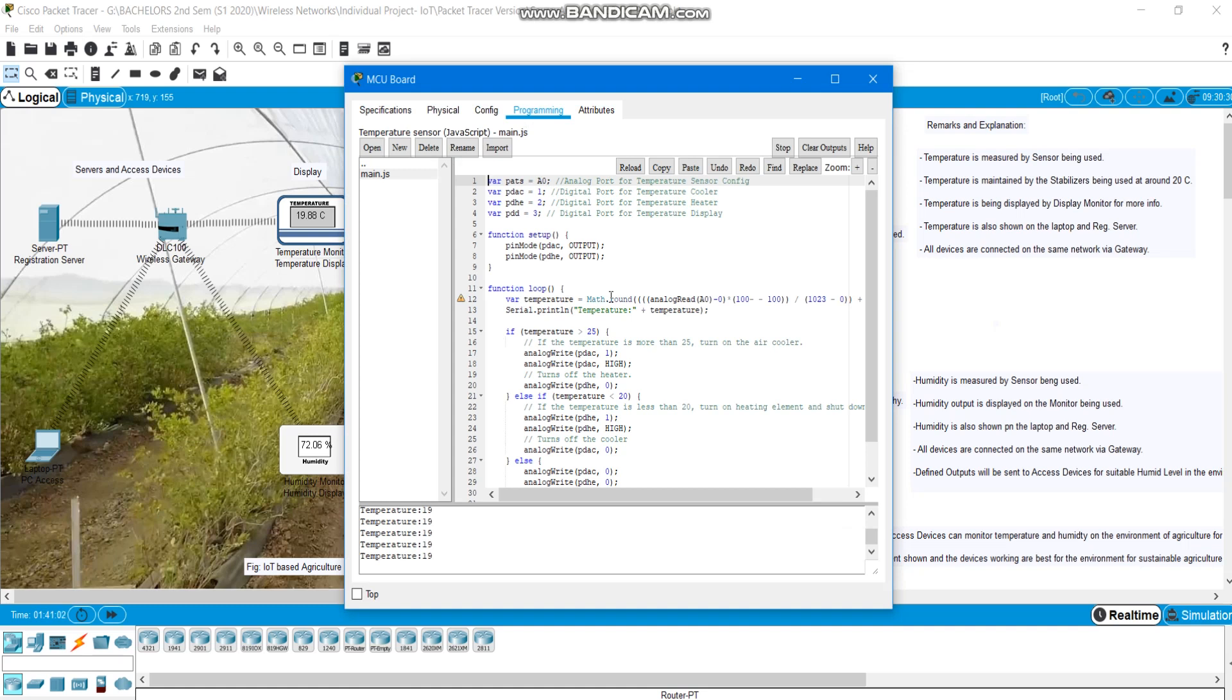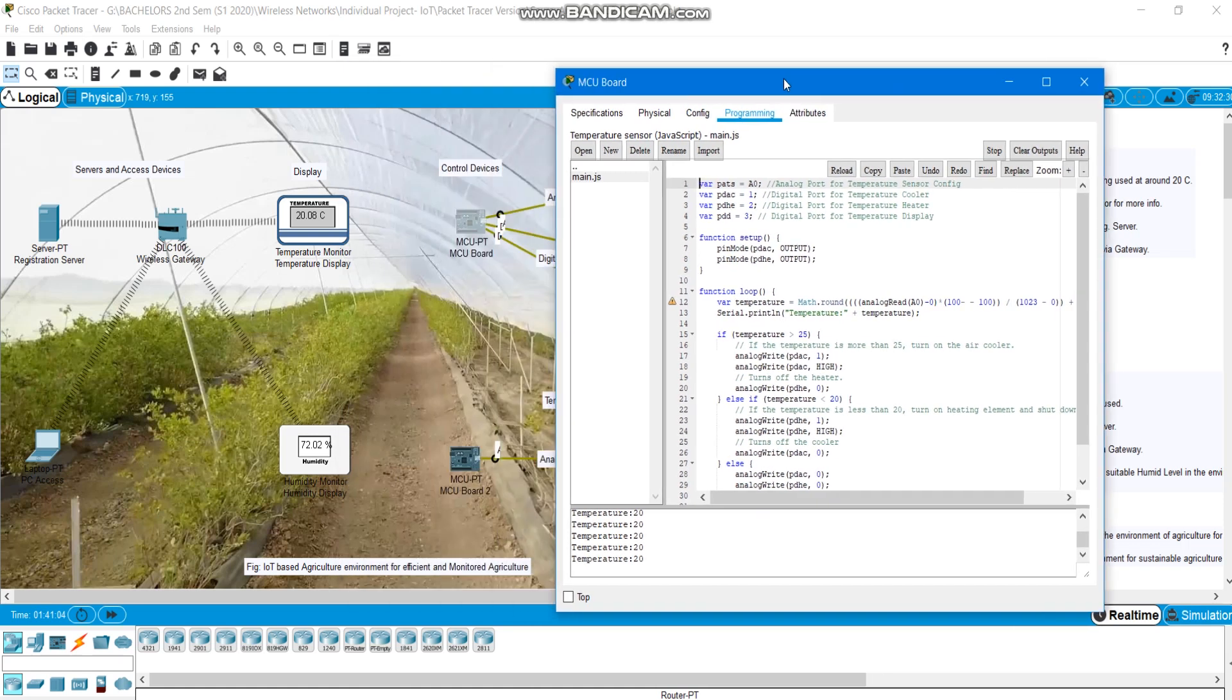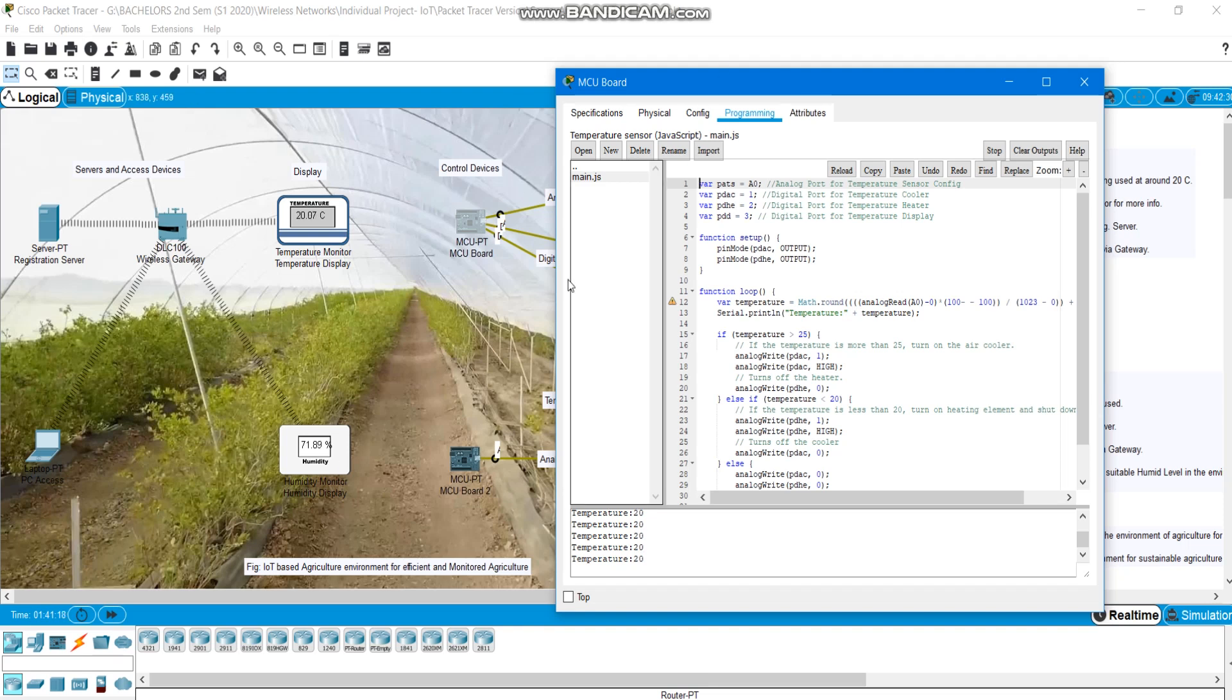Here we have temperature in between 25 degrees and 20 degrees Celsius which is adjusted in such a way as room temperature for sustainability of plants growing and development. The main purpose of this is just to maintain the sustainability for plants to grow and develop in this sort of environment by the help of IoT.